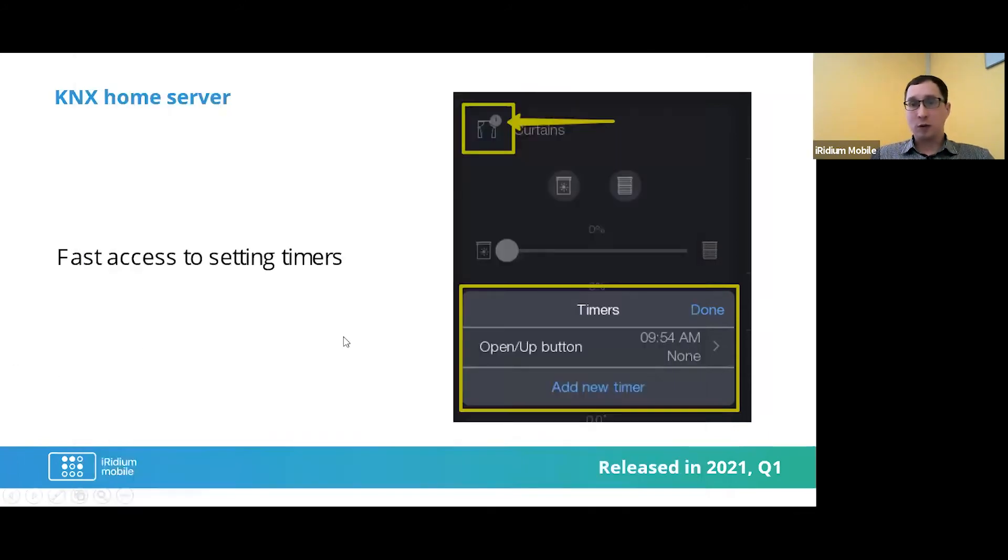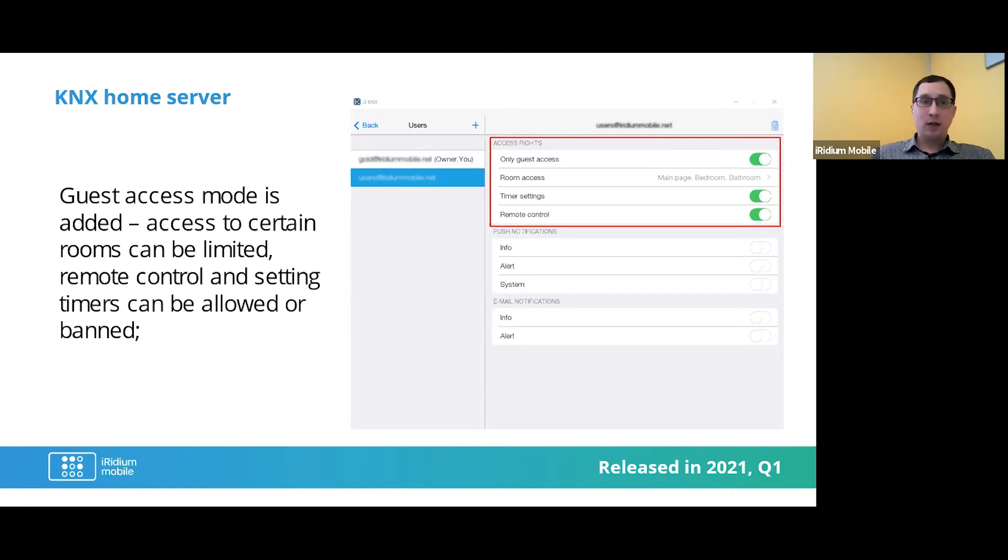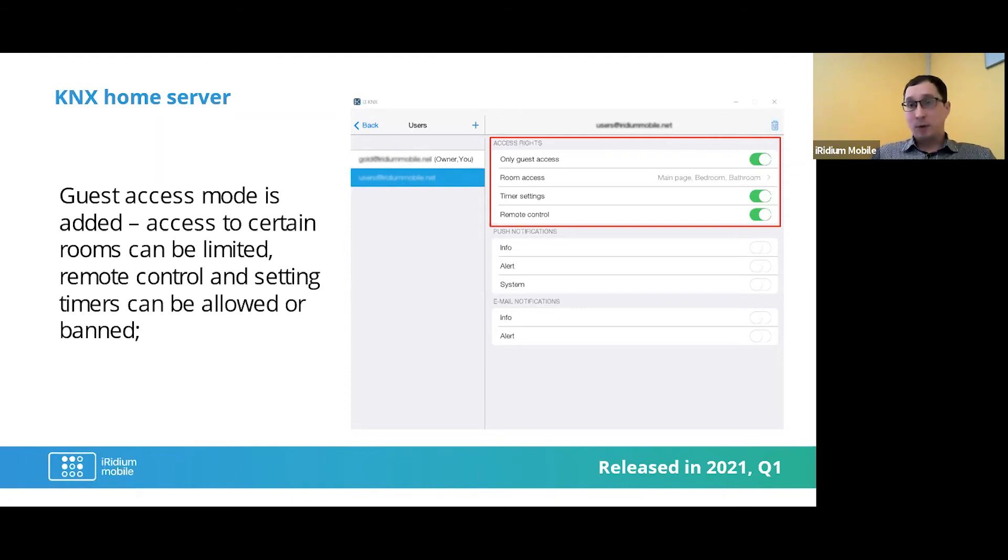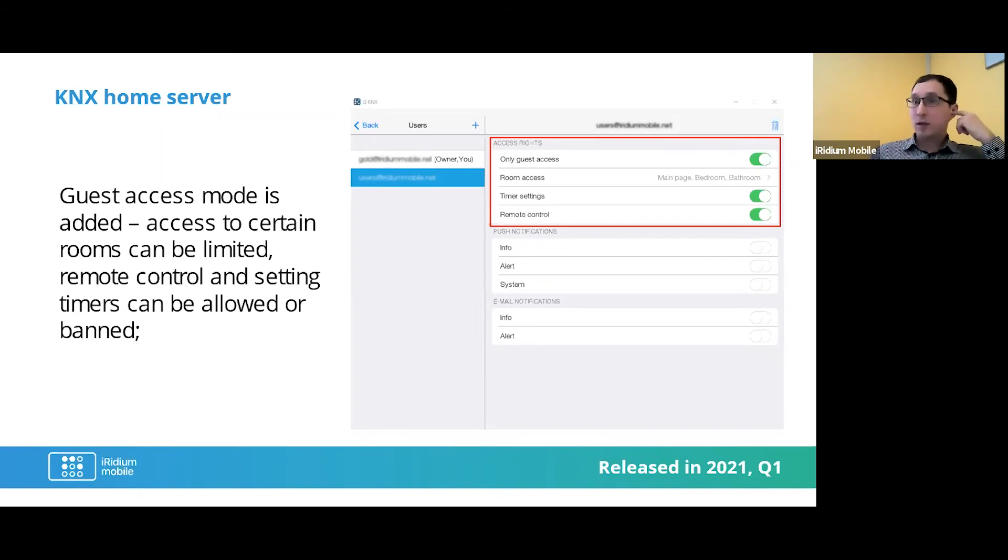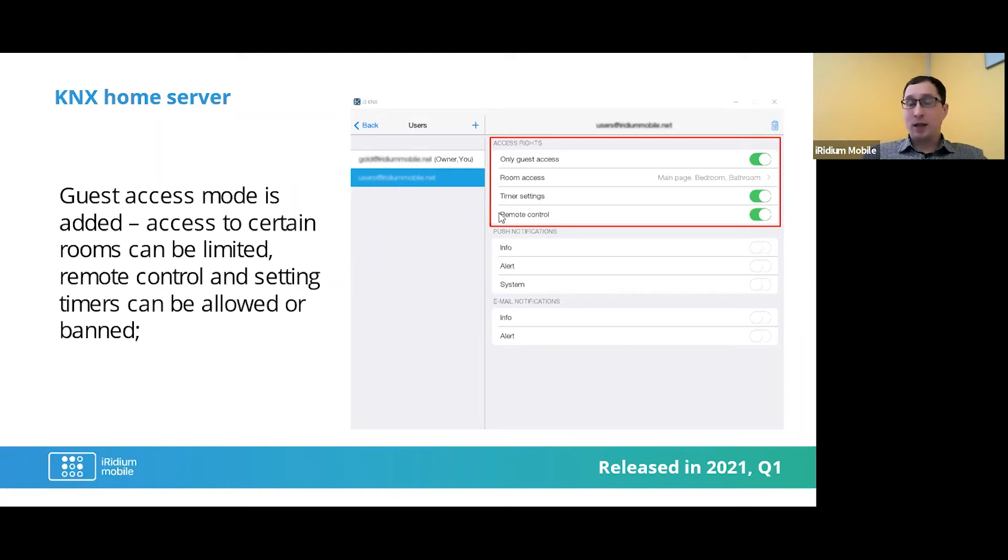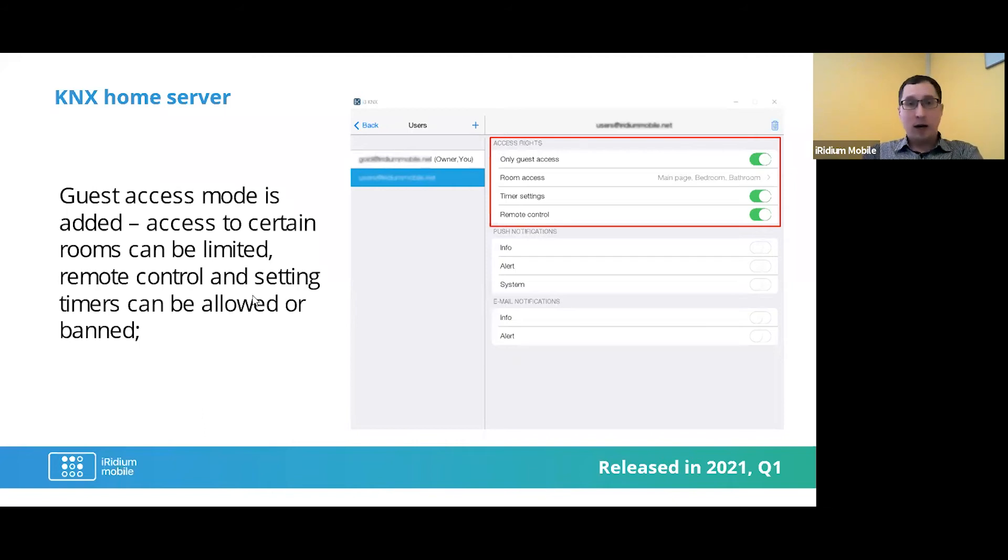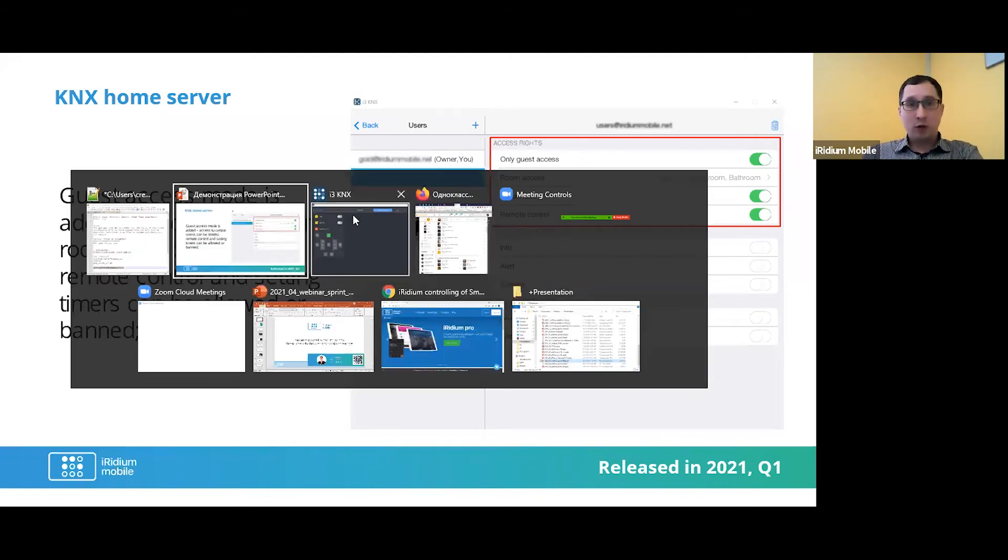The next thing is about guest access mode is added. It means that you can access to certain rooms can be limited, remote control and settings timer can be allowed or banned. For example, you have this product for your family, but for example you have some person who will be here like one day, just one day, and you can add some rights for this guest, like for one day, for one room.